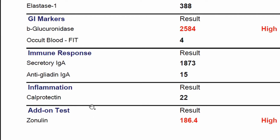Speaking of inflammation, this tests for calprotectin, which is an inflammatory marker. We often see this elevated in patients who have irritable bowel disease such as Crohn's disease and ulcerative colitis, but also in people who haven't had that diagnosis — it's just an indication of gut inflammation. It's a good marker to follow: if a patient has high calprotectin and you give them a treatment and retest, a lower calprotectin gives you something objective to show the treatment is working.